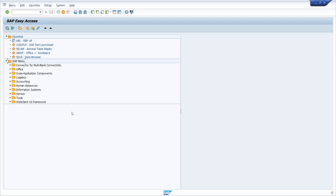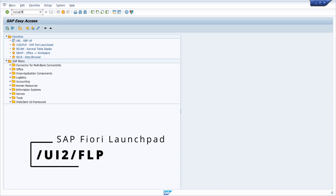One way how you can call an SAP Fiori app out of SAP GUI is to work with the SAP Fiori launchpad. Here we are in SAP GUI, and you can simply type in the transaction code /UI2/FLP.